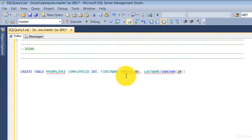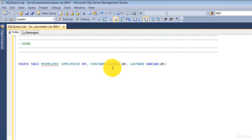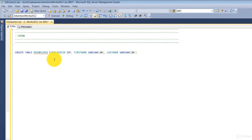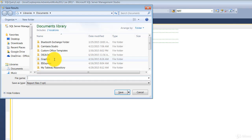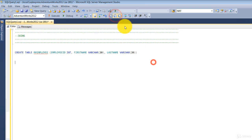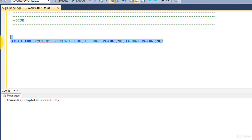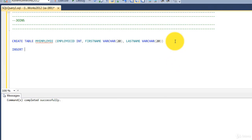Let's put all these in our AdventureWorks database and later we can remove them. I'll create this table. In SSMS you can export results to a file or a grid — we'll just export to a grid. We have a table now, let's go ahead and insert some rows.